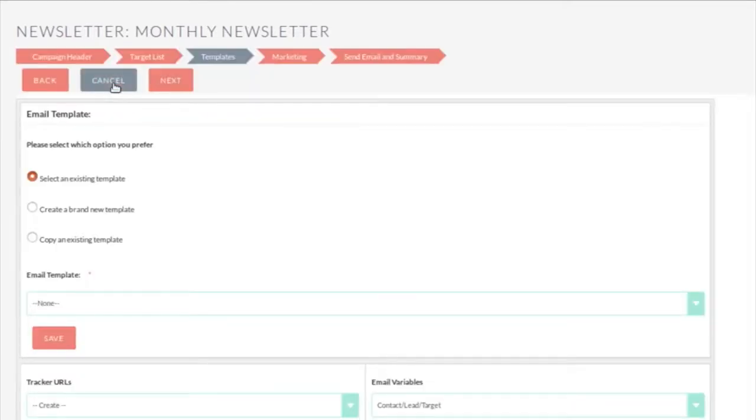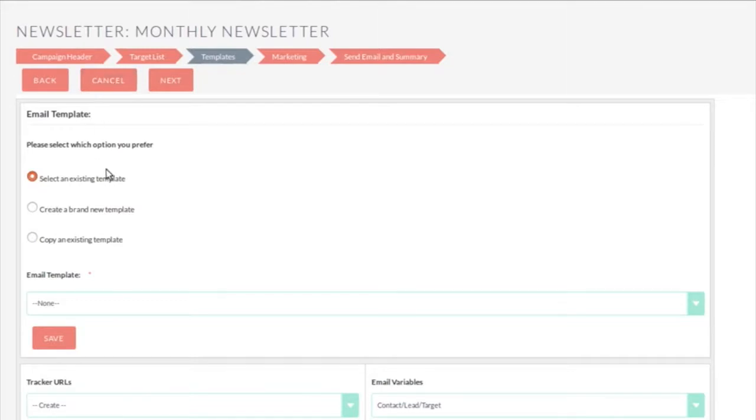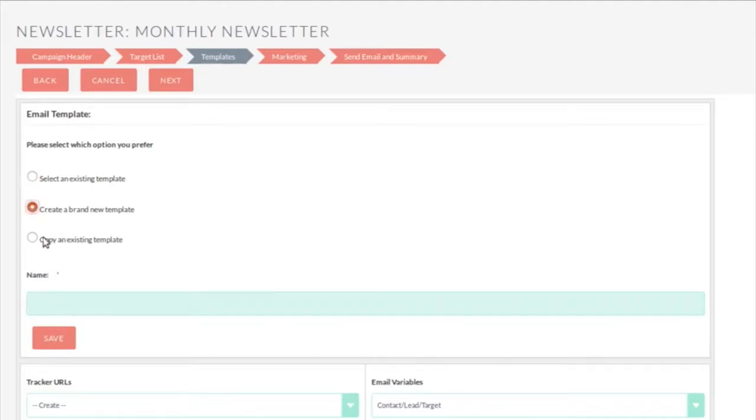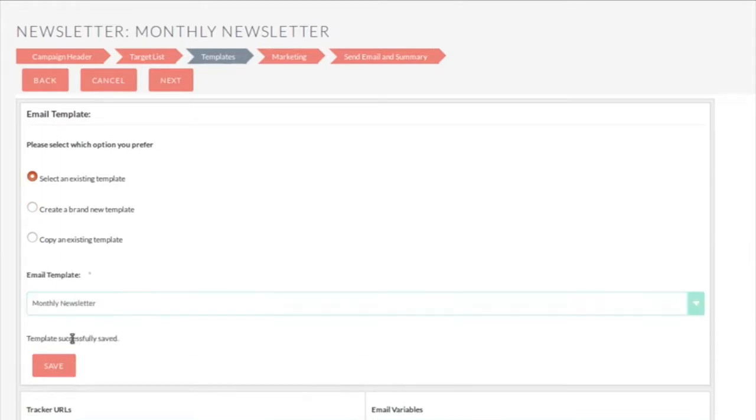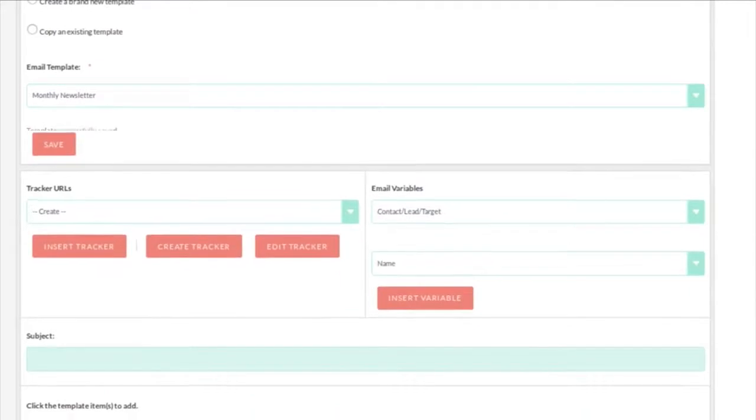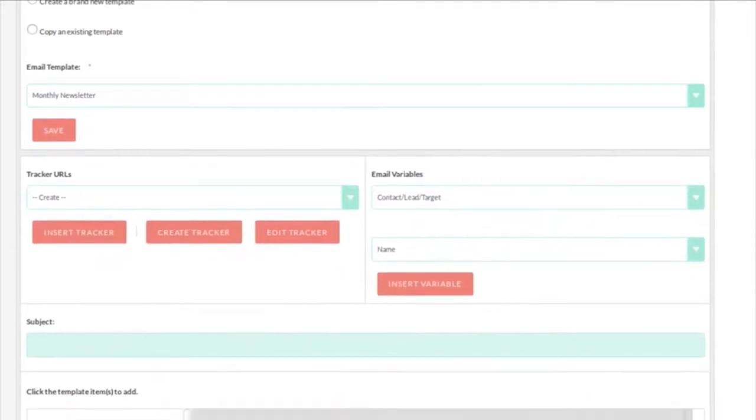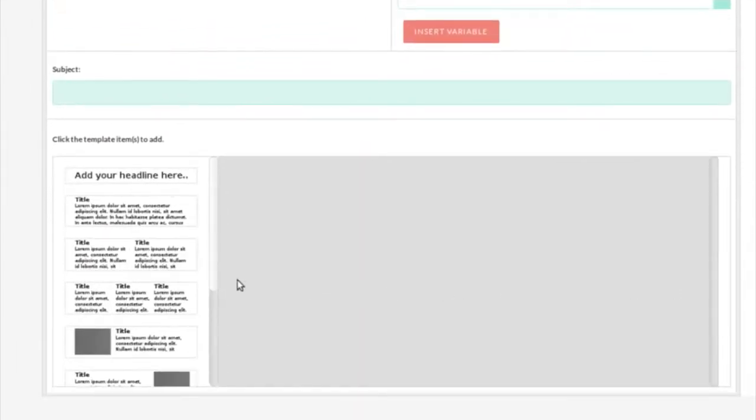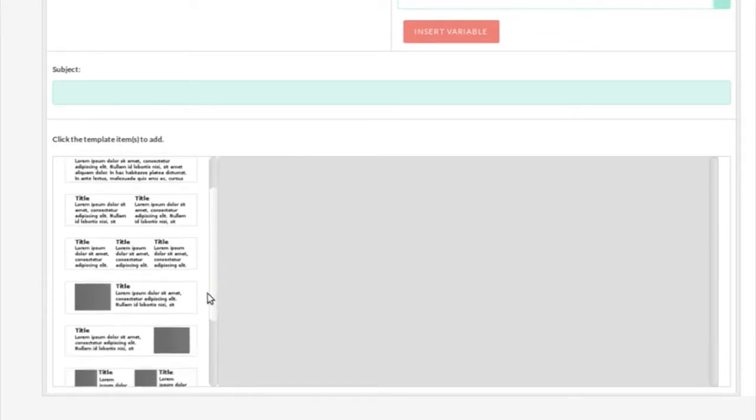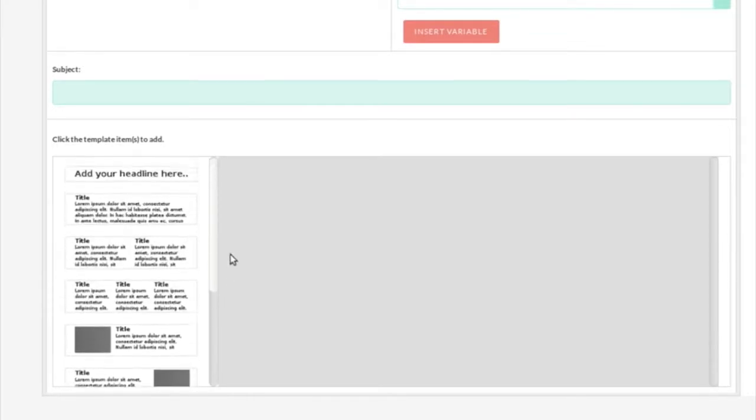Now the next is all about the email template itself. So this is the information you're going to send out to people, the newsletter. And you can select an existing template, I don't have one, create brand new template, or copy an existing template. Well, let's create a brand new template and we'll call it monthly newsletter. Now let's just go create the newsletter. So down here we have our template creating tools.